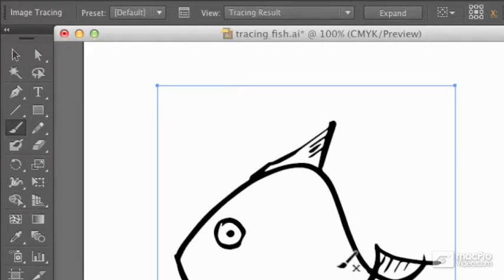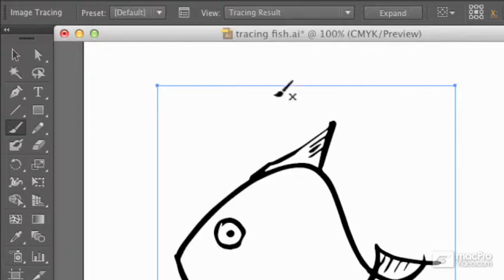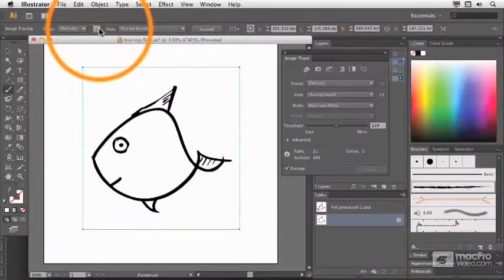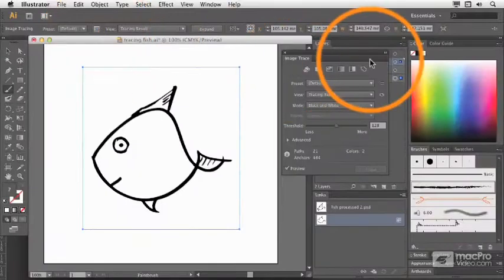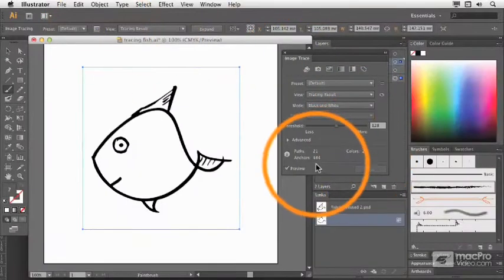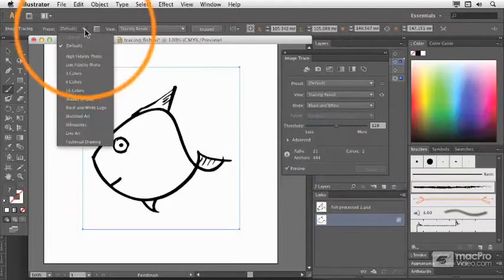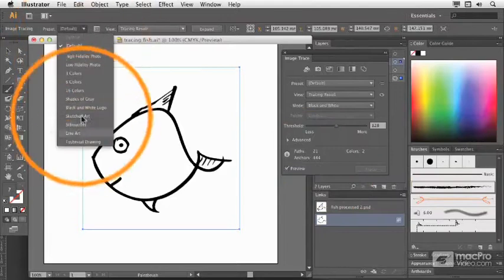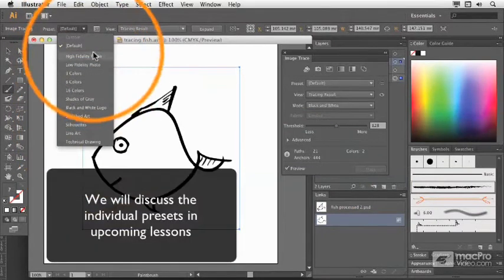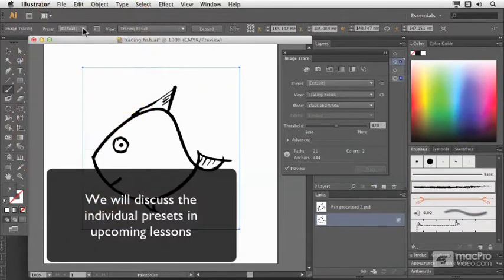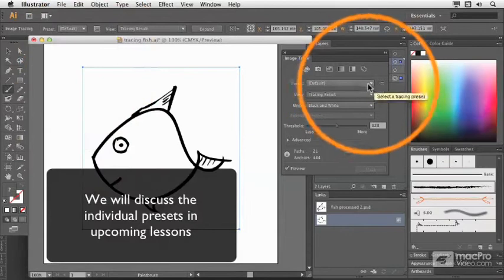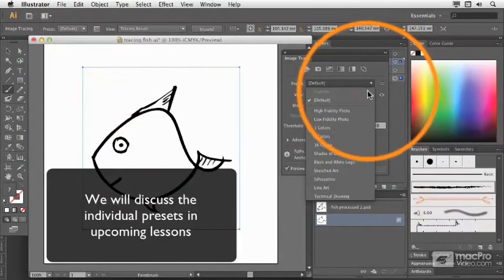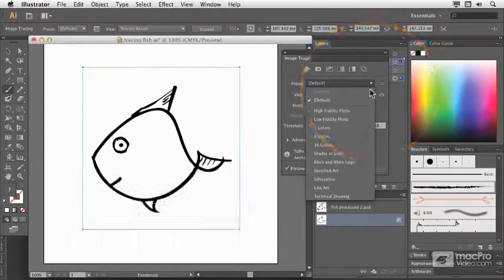How do we get any more information? Well, you can bring up the Image Trace floating window. If you don't want to do that though, you can just pick a new preset here. Presets are available from the control bar as well as from the Image Trace window itself.